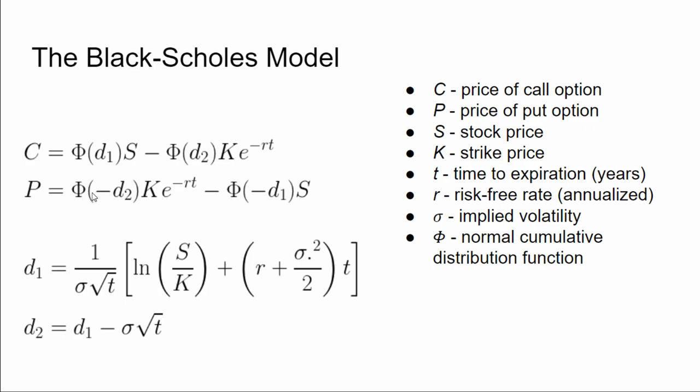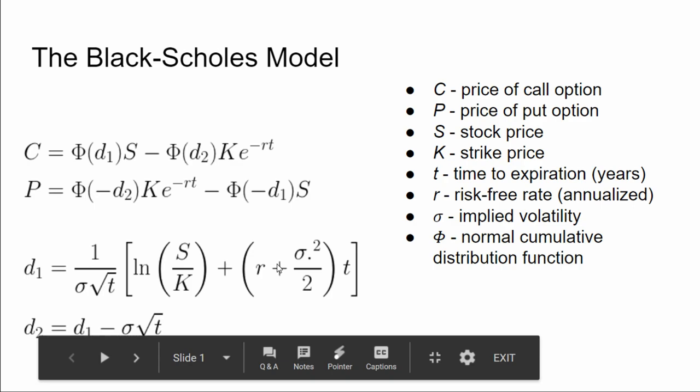So here's the Black-Scholes model. We have the equations for the prices of a call and prices of a put. C and P are the prices of the call and put respectively. S is the stock price, K is the strike price, T is the time to expiration. Sigma is what we're interested in - that's our implied volatility. Phi is the normal cumulative distribution function. The models are often written in this form with the arguments of the distribution functions being defined down here. This is just for the sake of compactness and readability.